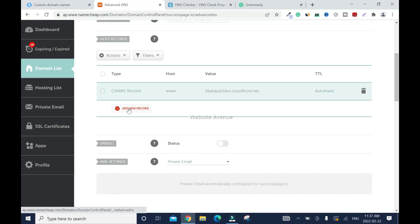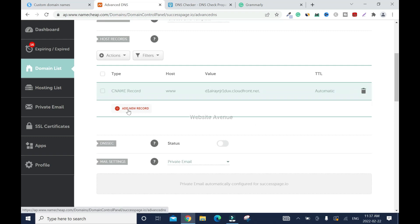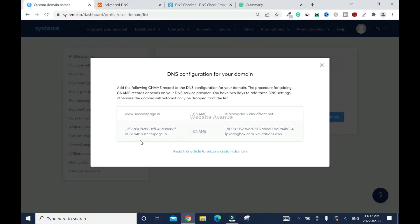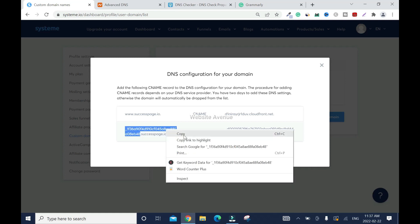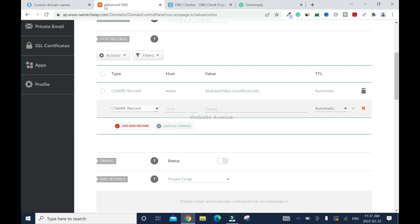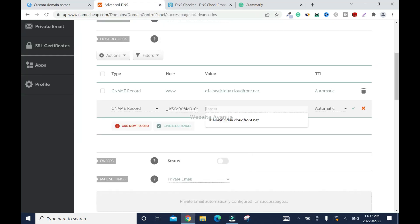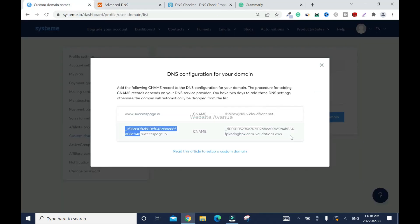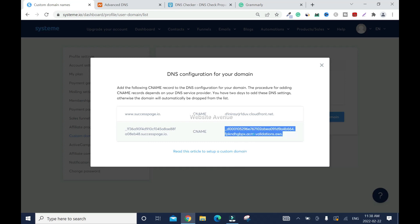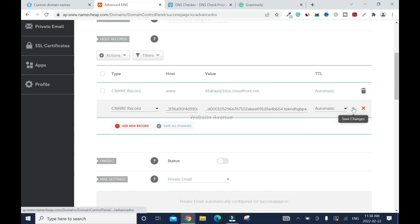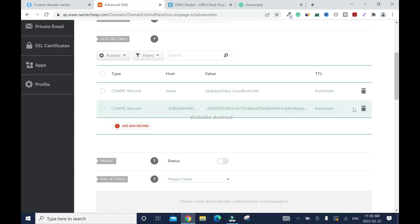We're going to add another one. CNAME record. Now we're going to go back and copy everything before the dot your domain name. Right click, copy. Go back here, right click, paste. And click on this. Then copy everything. Right click, copy. Right click, paste. Then check it. It's all done.